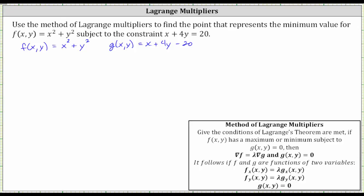Now let's write the first equation in our system, given by the partial of f with respect to x equals lambda times the partial of g with respect to x. To find the partial of f with respect to x, we differentiate x squared plus y squared with respect to x, treating y as a constant. The partial of f with respect to x is two x equals lambda times the partial of g with respect to x, which is the derivative of x plus four y minus 20 with respect to x, treating y as a constant, giving us one.